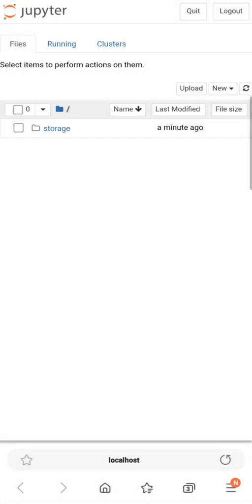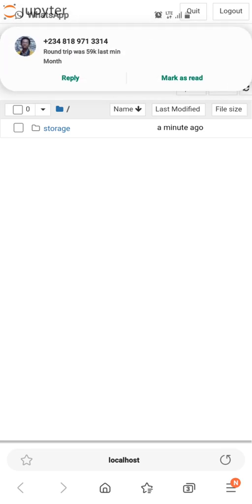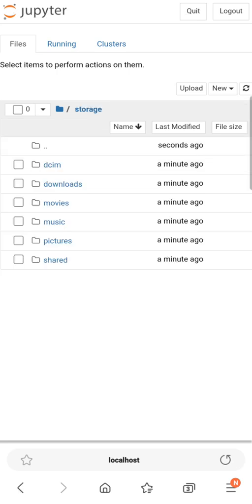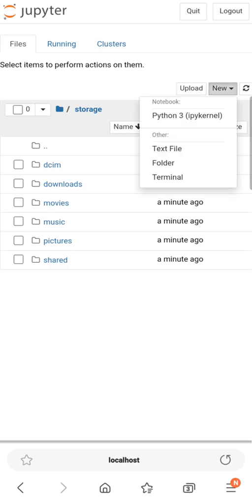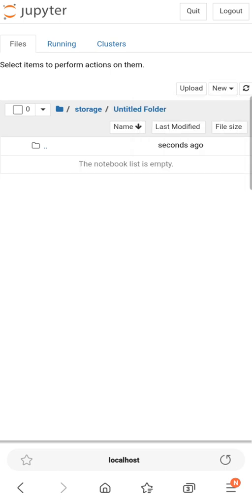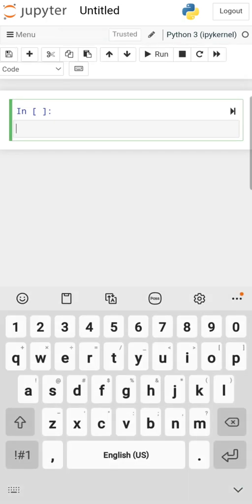As you can see, we enabled storage, which is why we can see our storage over here — if we hadn't enabled it we wouldn't be seeing it. You can choose any storage folder to do your work in, or you can create a new folder. We go to the folder, then go to New > Python 3.